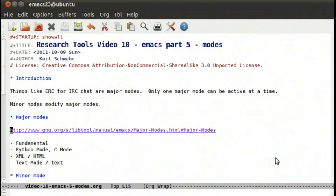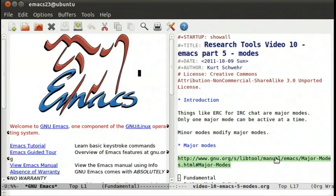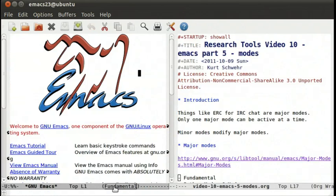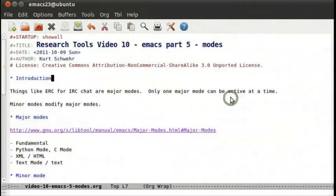So let's start off with one of the fundamental modes. If we jump to some random buffer, you'll see down here, when Emacs doesn't have a particular mode, it says fundamental. This is the mode that has no special additions to it.